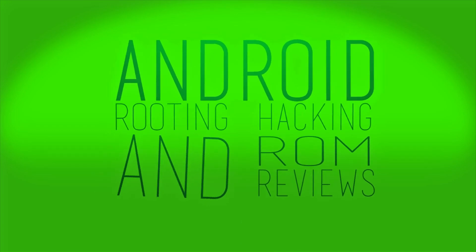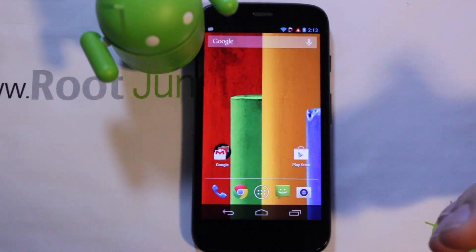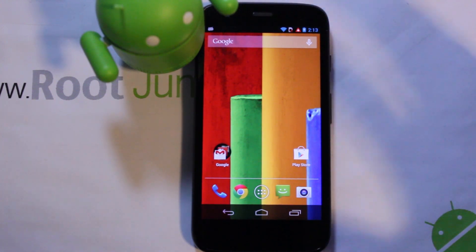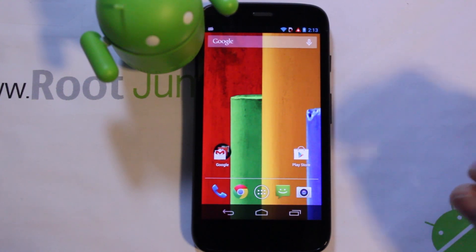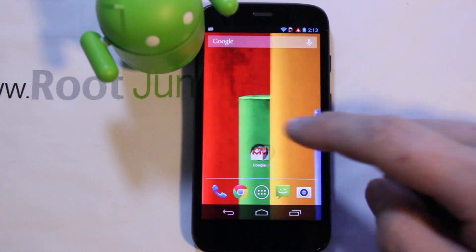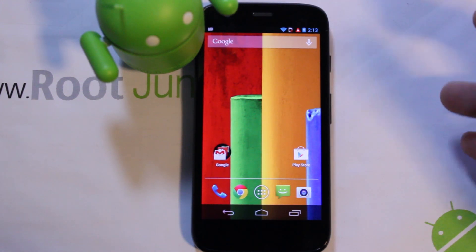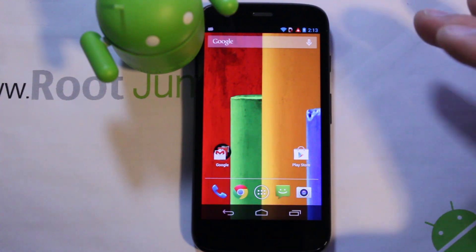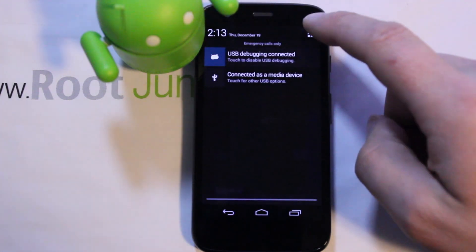I'm going to show you how to get custom recovery on this device. Big thanks to dhacker for creating ClockworkMod recovery — we're going to flash ClockworkMod recovery to my Moto G, and it's also going to give us root access all in one shot. The prerequisite is to have your bootloader unlocked, so if you haven't done that, go back to my previous video.